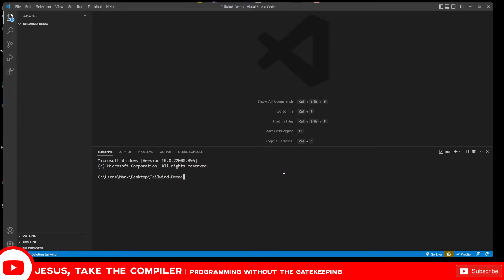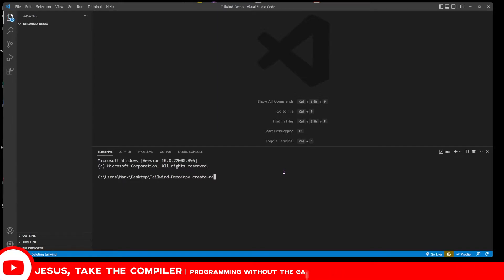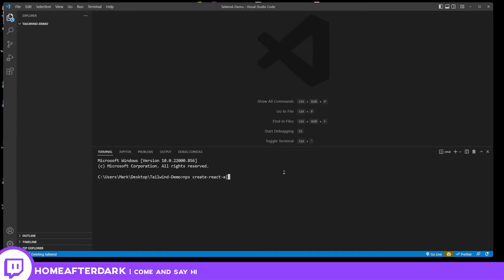So what I'm going to do here is start the process and create a React application. We do npx create-react-app and we're going to call this tailwind. I'll do some fancy editing and I'll see y'all in just a moment so that we have this done.